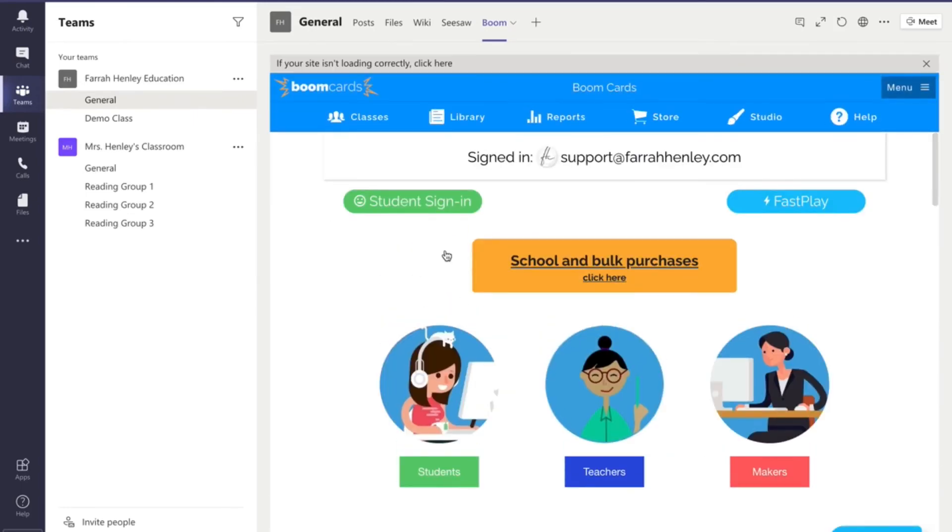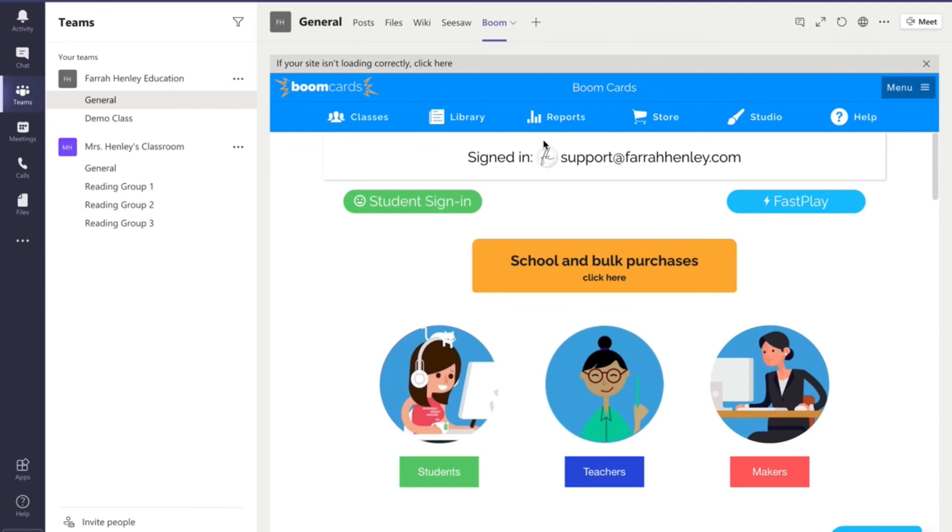as well as your digital Boom cards right inside Microsoft Teams without having to use the fast pin. Because the beauty of Boom is that you can get all of that data and now you can still have that. So you as a teacher would still have to go to Seesaw and to Boom and enter your students and give them accounts and get their logins and so forth.